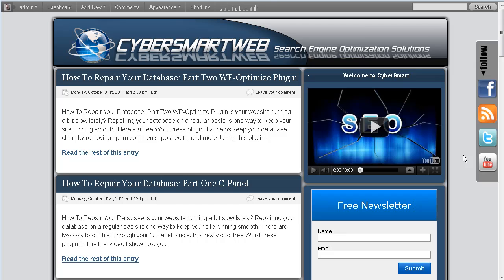Okay, since we're talking about site maintenance, I went over two different videos on how to restore and repair your database. One of them was with a free WordPress plugin called WP Optimize, and then I showed how to go into your cPanel on your hosting service and repair the database through MySQL.